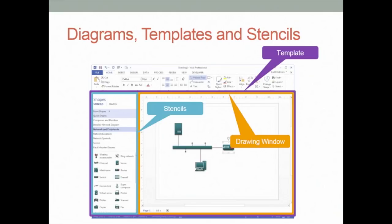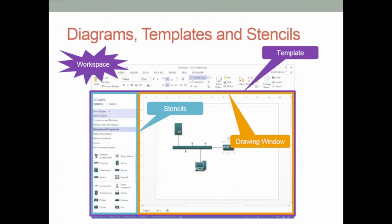Almost always, a template consists of the drawing window and the shapes window. Sometimes there will be other windows that open. Basically, a template consists of a drawing page with certain dimensions suitable for the diagram type — it may be landscape or portrait orientation — as well as some collection of stencils inside the shapes window. The workspace consists of the full set of open windows at any given moment in Visio.